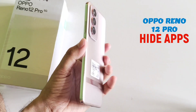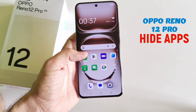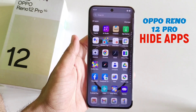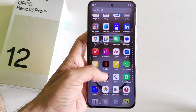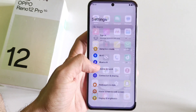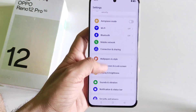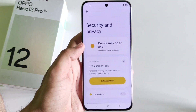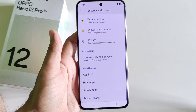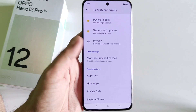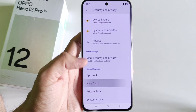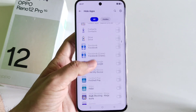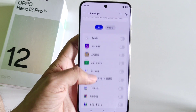If you have a Reno 12 Pro 5G smartphone and you want to hide your apps, this is the video for you. First, open your settings, scroll down, and click on Security and Privacy. Now scroll down to the bottom — there you will see the option of Hide Apps. It will show all the apps installed on your smartphone.